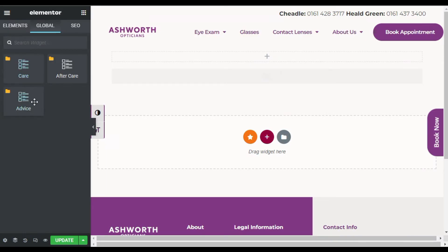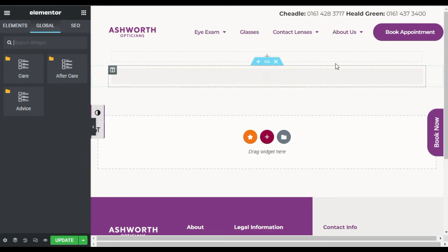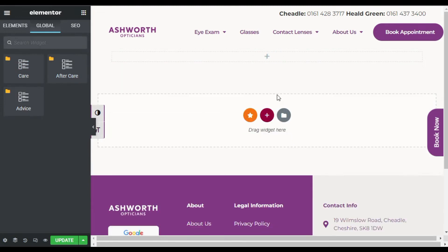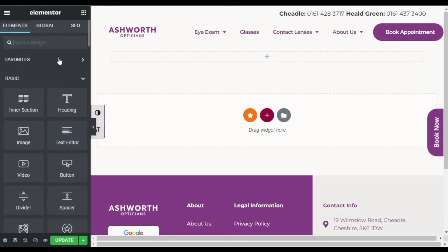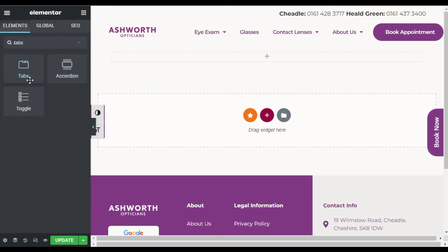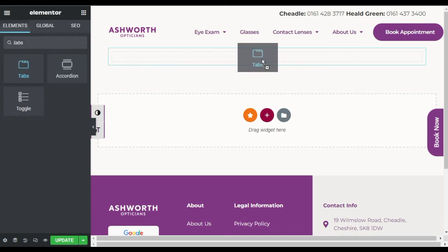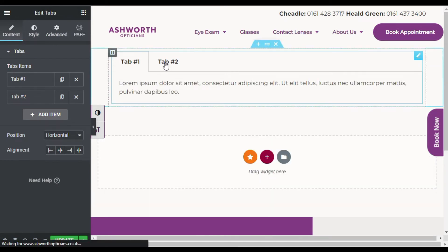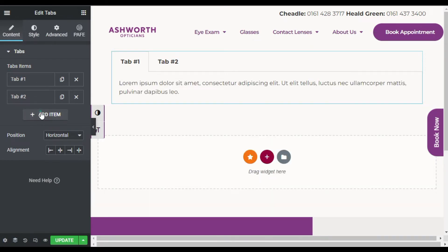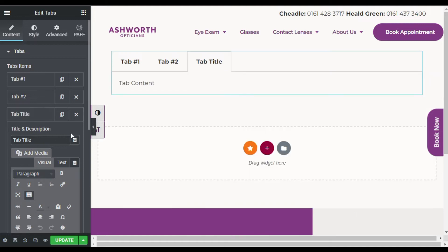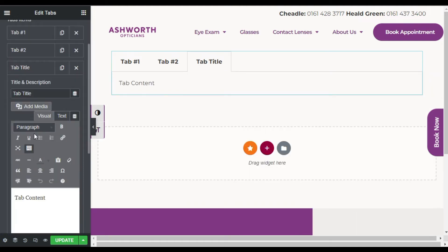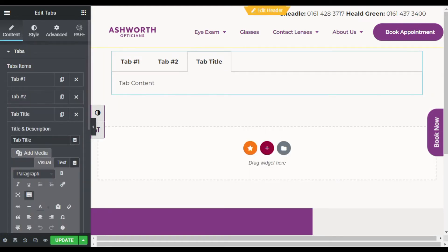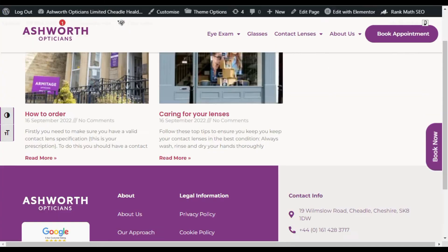Now all three global widgets are added. I will delete the current Posts widget, go to widgets, search for Tabs, and drag the Tabs widget into your section. You can see there are two tabs — I will make them three.